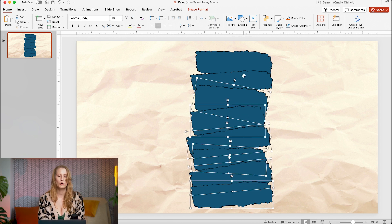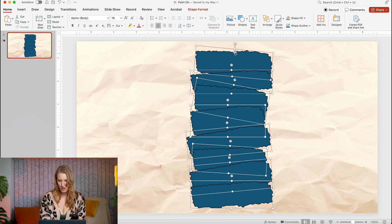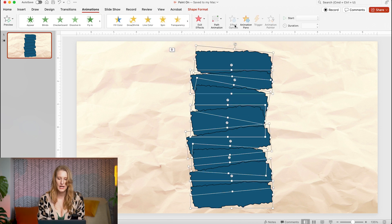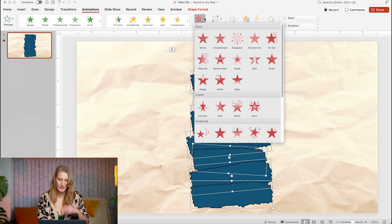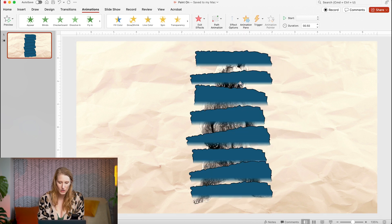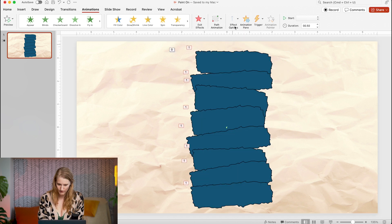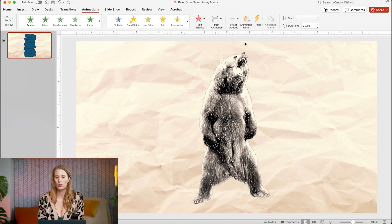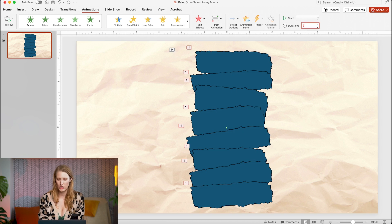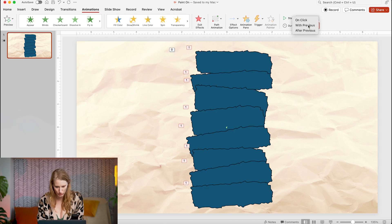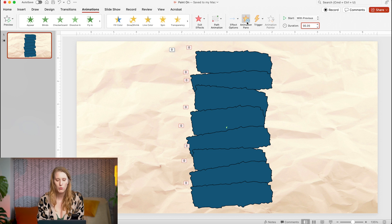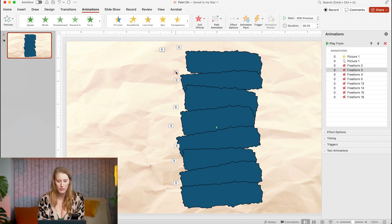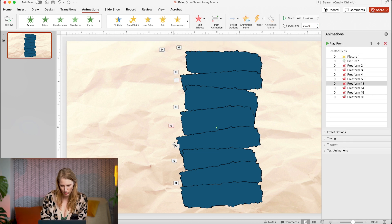Once I'm happy with that I'm going to select them all, go up to my animation tab, and select exit effect wipe. For now I'll make them all go from the left and change them all to 0.2 seconds with previous. I want them to animate top to bottom so I'll just double check that they are arranged like that in the animation pane.